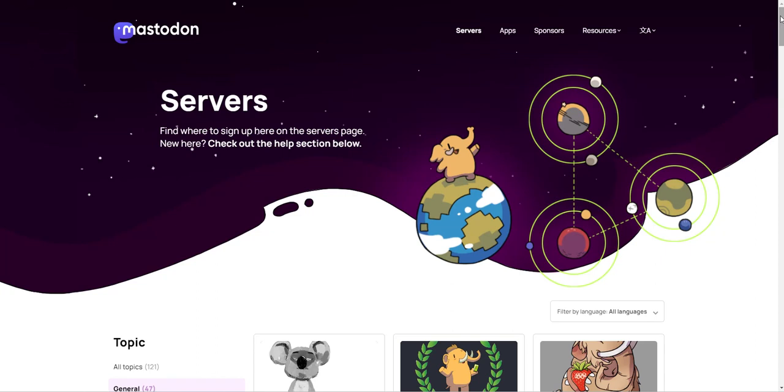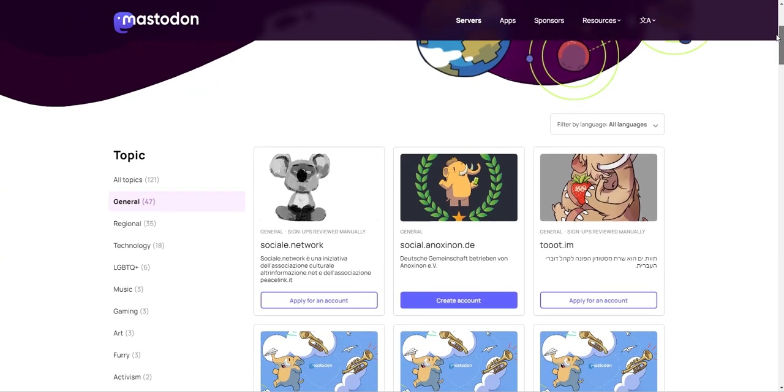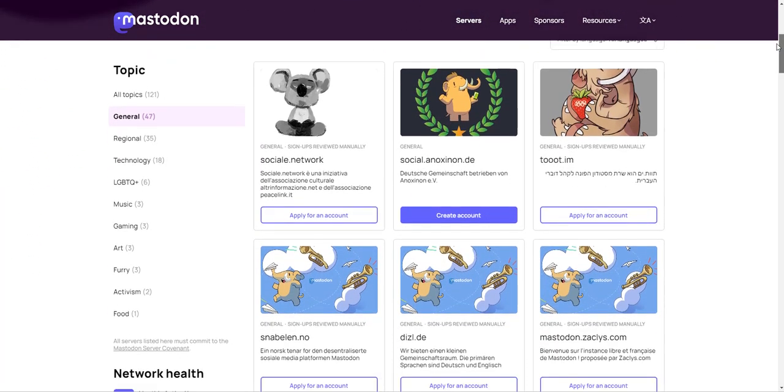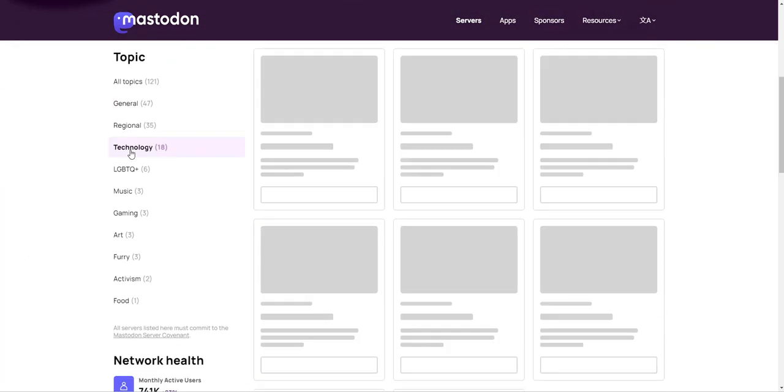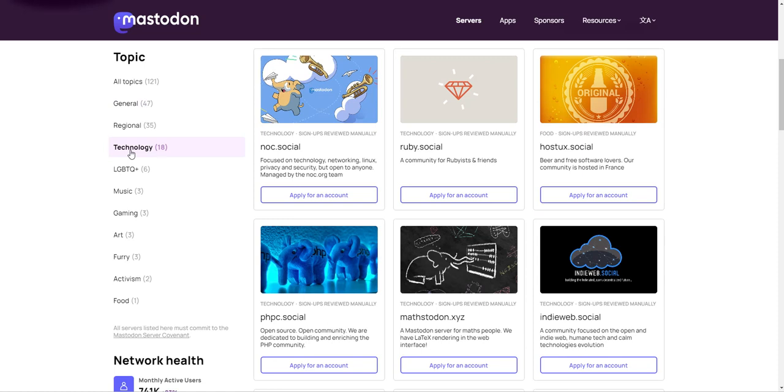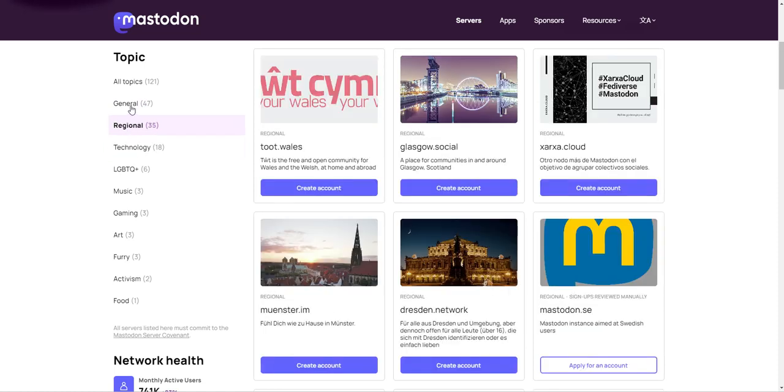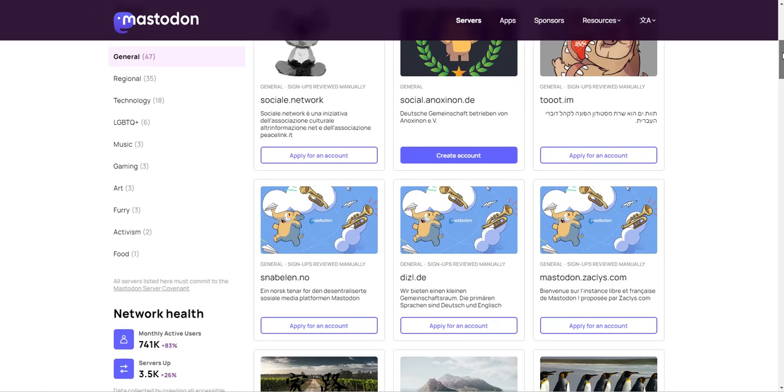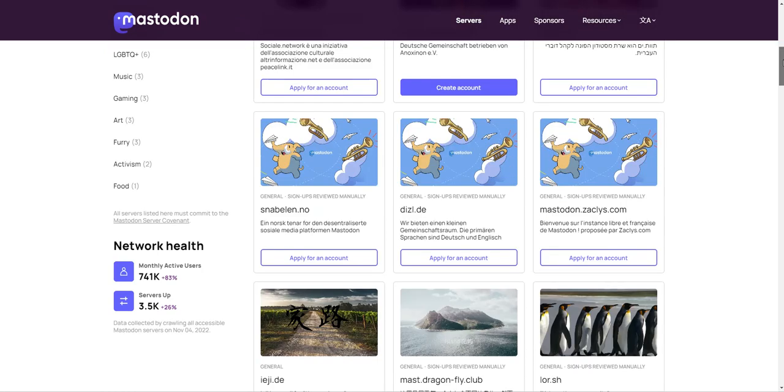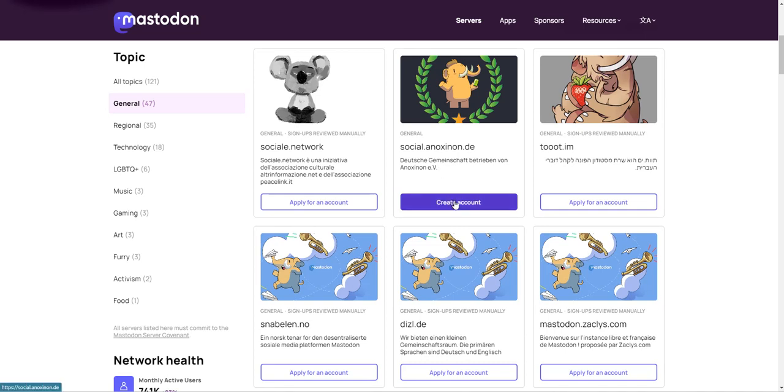I'm going to scroll down and you can pick one by topic or by region. I like to pick them based off of general, so you can just join this one right here that says create account. It is a German server, but it doesn't actually matter, and we'll get more to that in a minute.